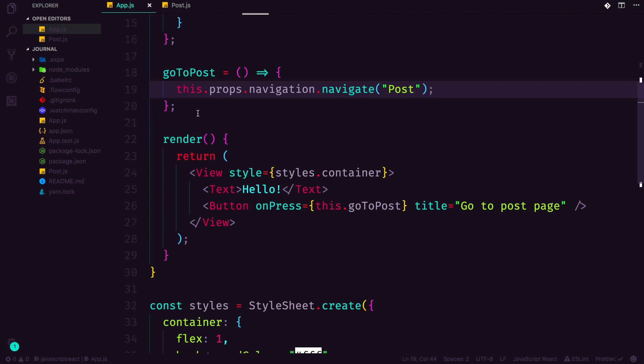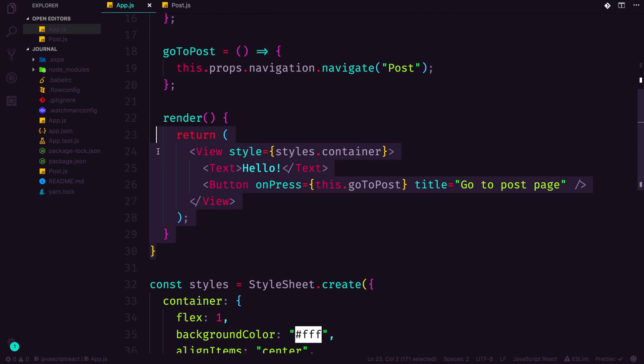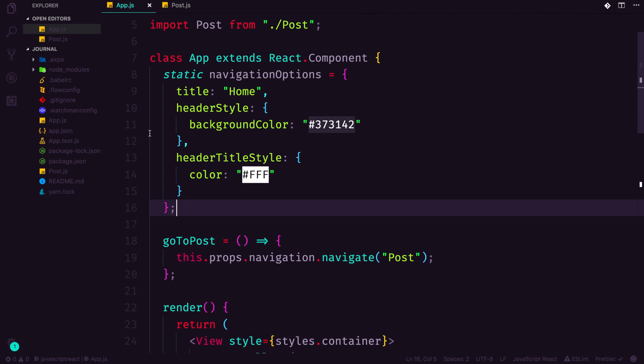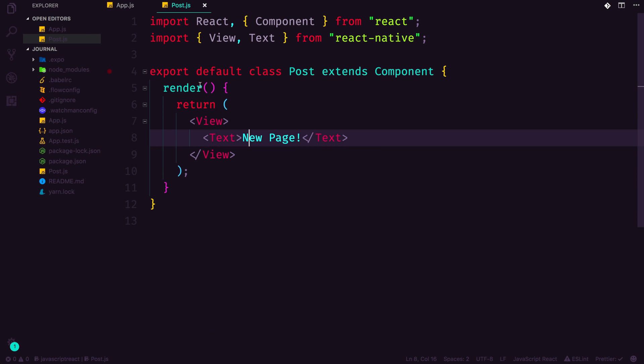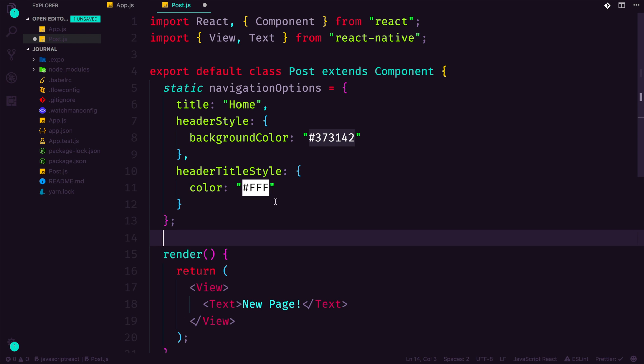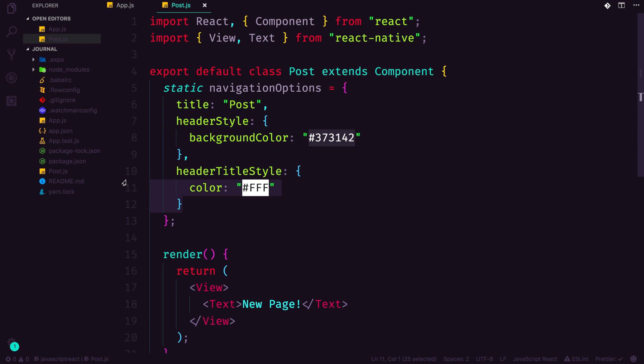Okay, so we've added our goToPost, we've added this, let's go ahead and actually copy and paste the navigation options from our component into our new post component. Paste these in and we can change the title to Post. And we'll leave the header style and background color and all this stuff as white and purple.